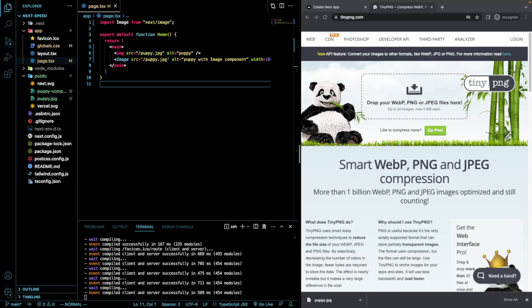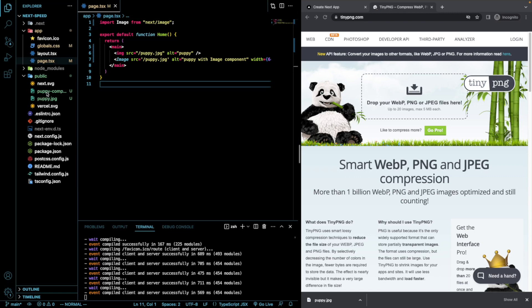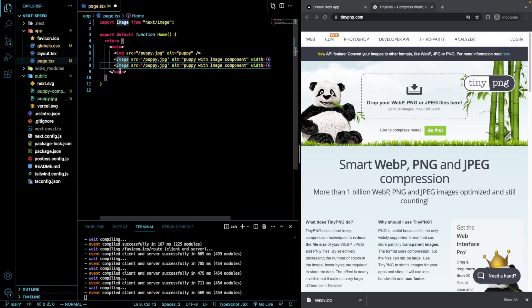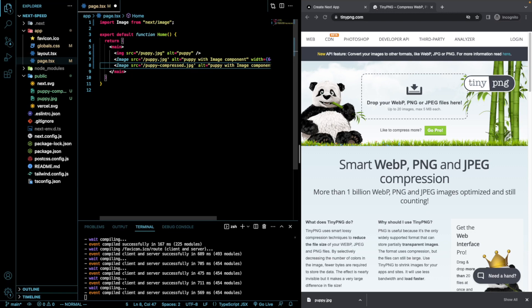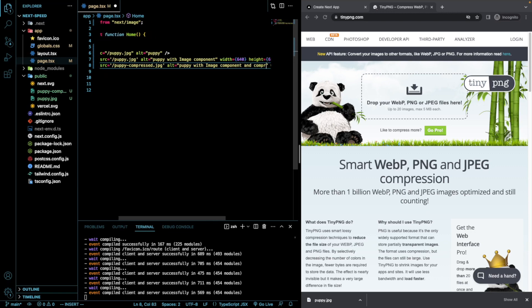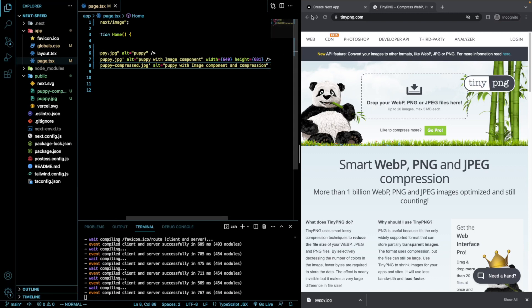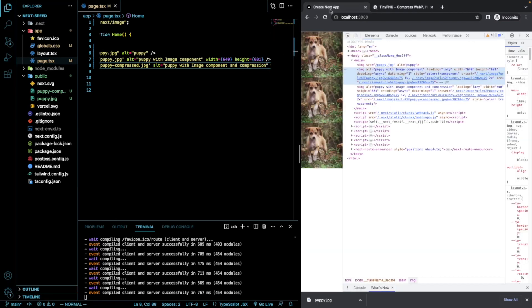If you want to optimize your images for speed as much as humanly possible, you can still use an image compressor like TinyPNG. This will do essentially the same thing as a built-in image component within Next. However, if you use it, you will still shrink your images by a little bit. I already compressed our puppy image and I just called it puppy compressed. I'm going to use that now within another image component.